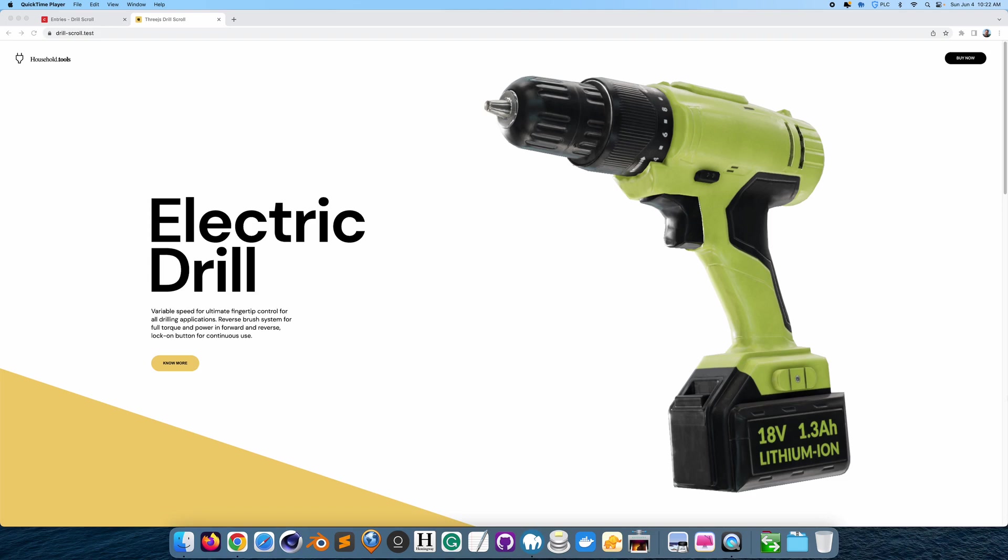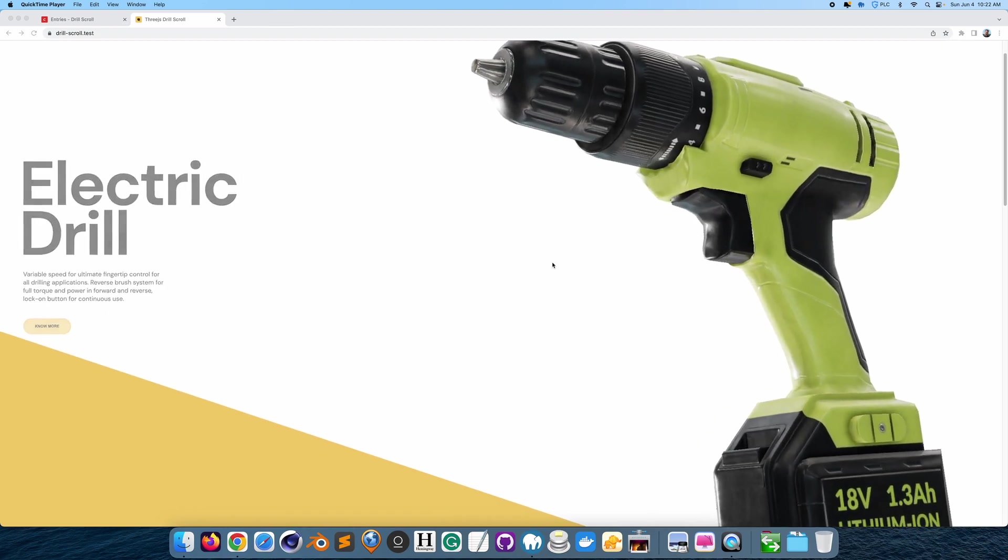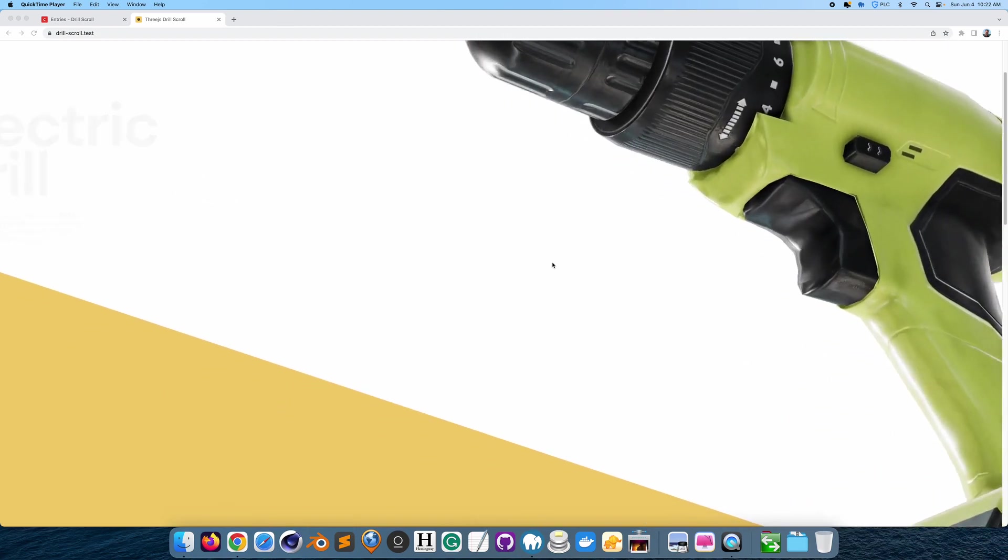This web page was created using 3JS and GreenSock, and I can show you that this looks really nice as it is. You may think that this is an image or a photo of a drill, but look what happens when you scroll.